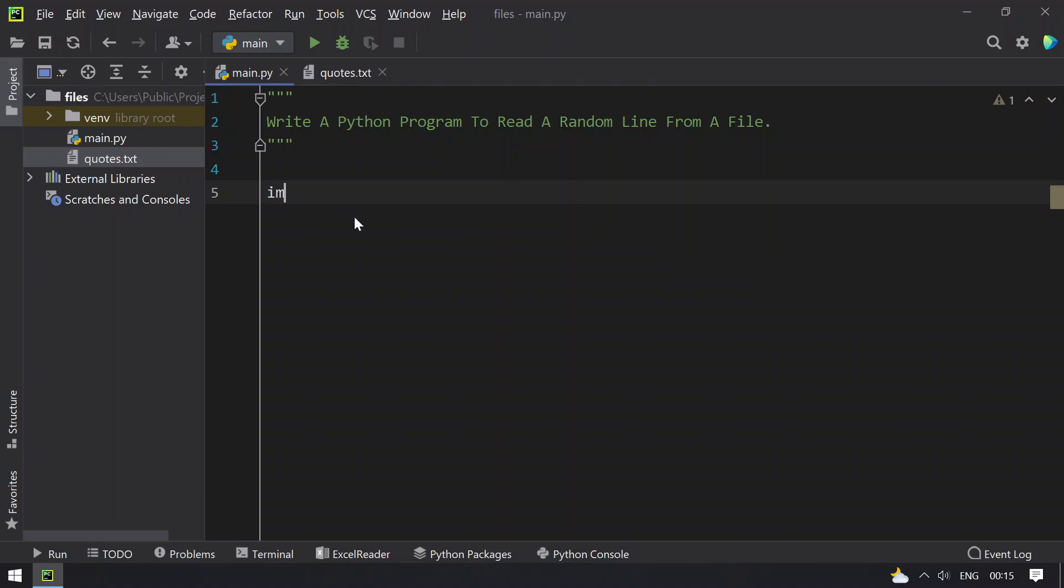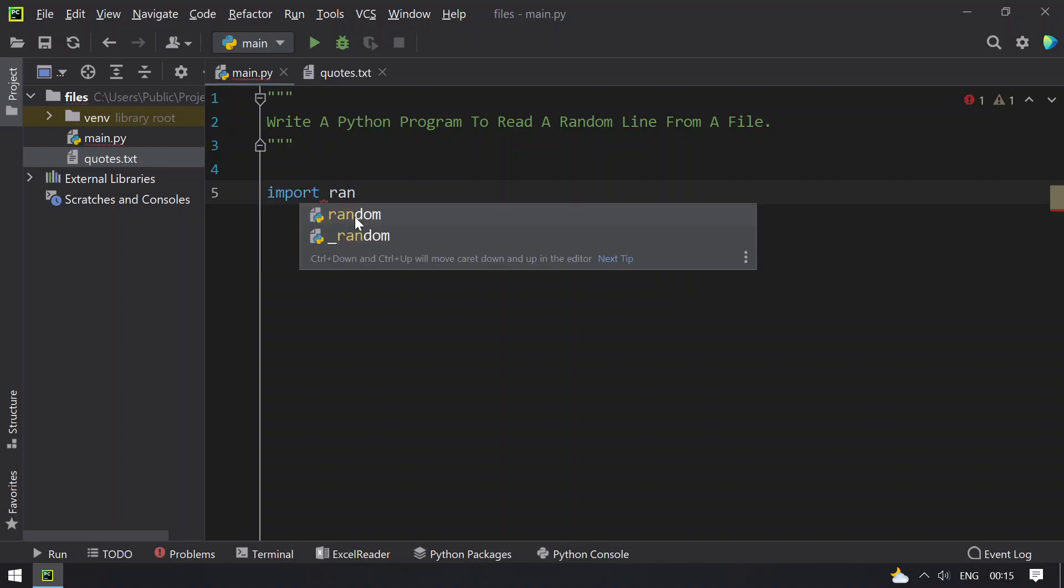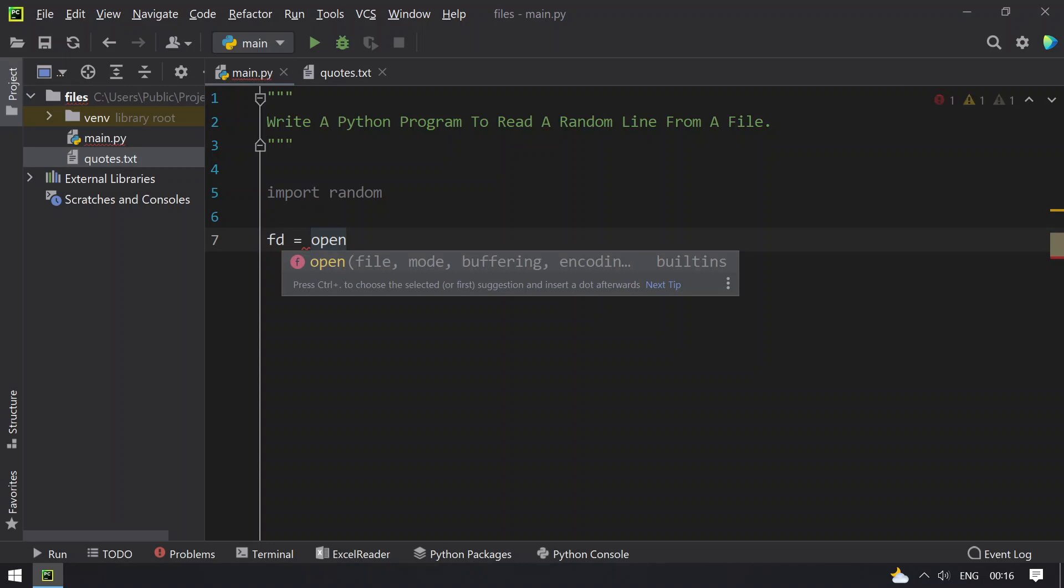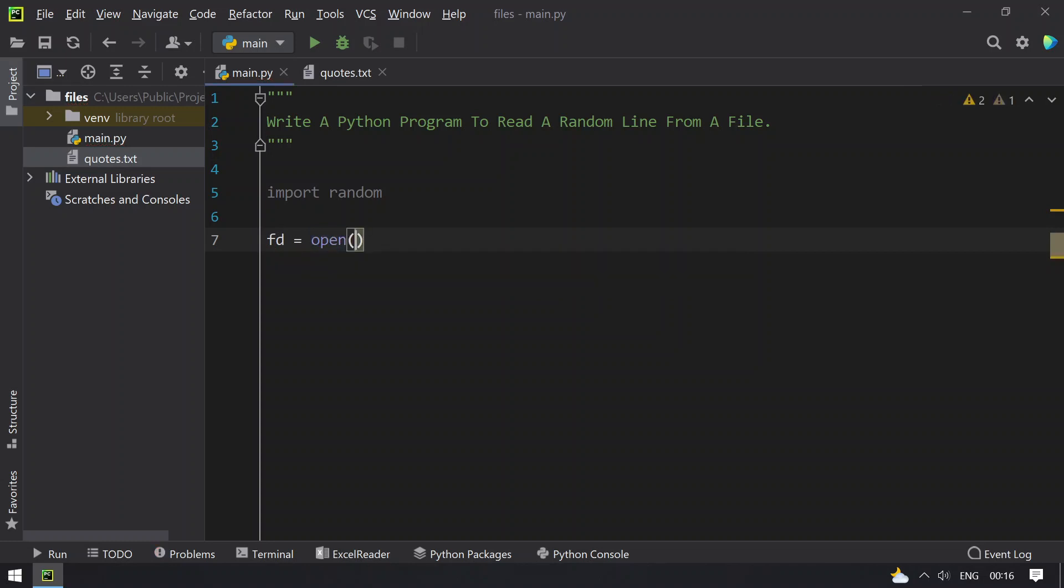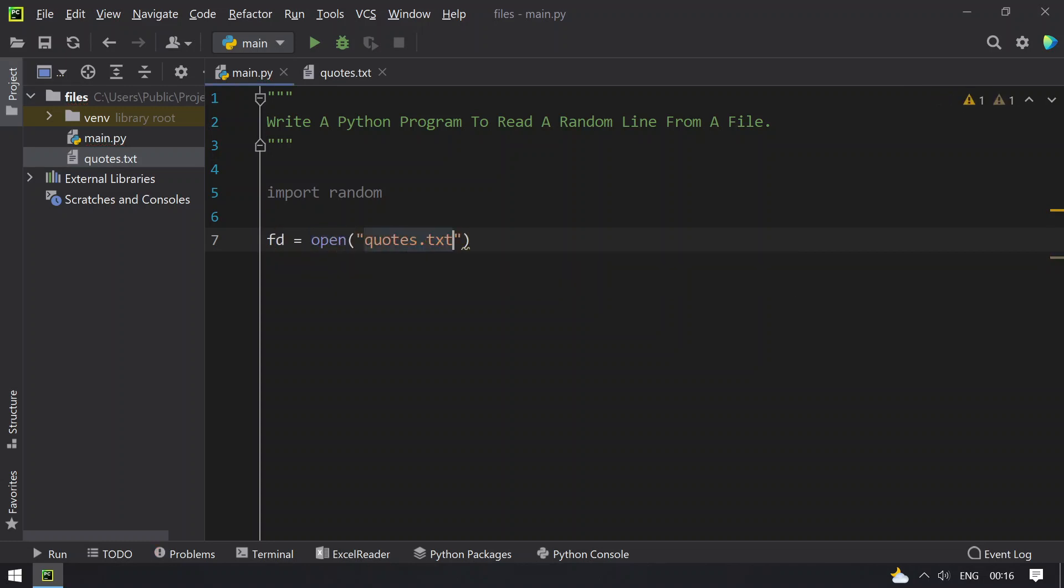First, let's import the random module. Once we import the random module, we have to take a file descriptor and try to open the file quotes.txt that is present in my current working directory in read mode.